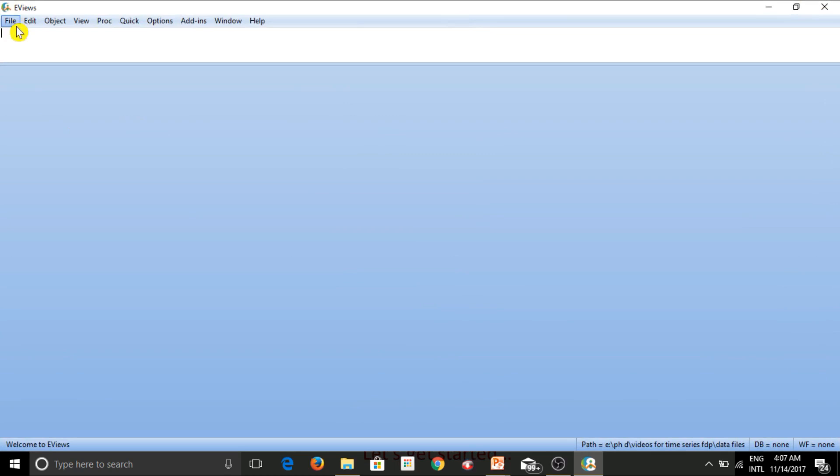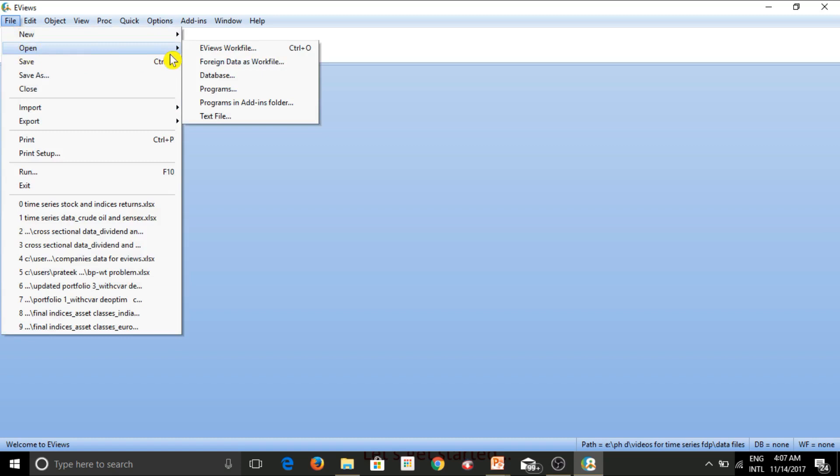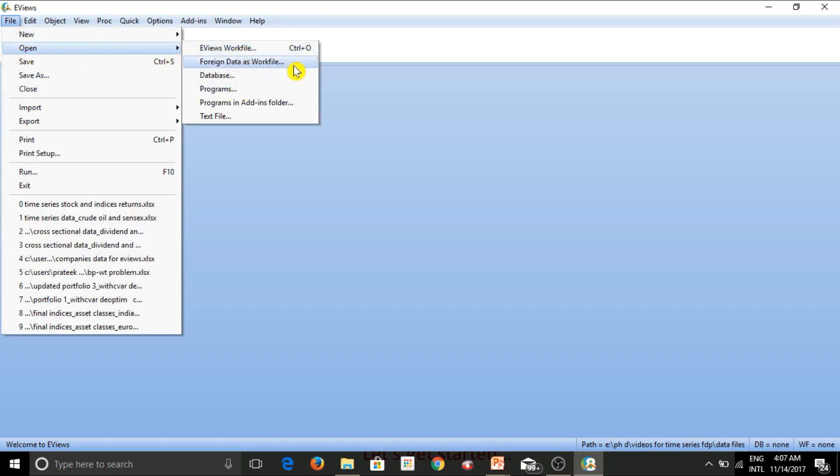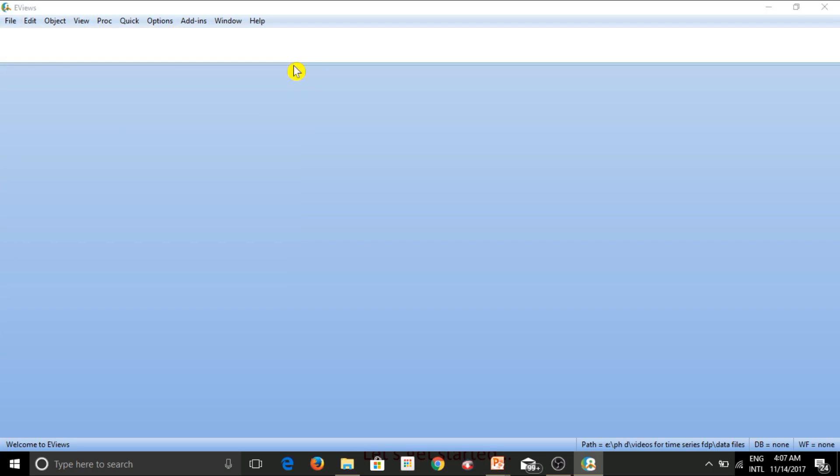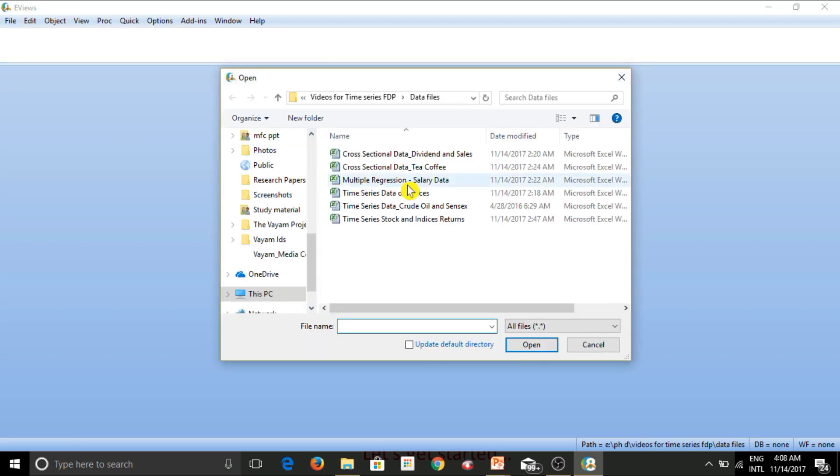And now if I click on file, there is an option called open. So if I click on this option, there are multiple tabs that I have and I need to click on this second tab called foreign data as work file. We're using this particular option because we'll be using an Excel file in order to input data into eViews and Excel file is actually a foreign file for eViews.